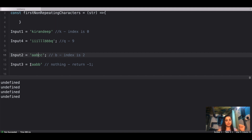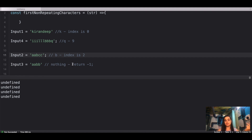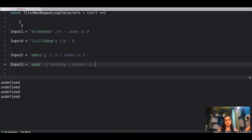For the last input, which is 'aabb', we have no character that is non-repeating — A is repeating and B is also repeating. In that case you simply return minus one from the function.